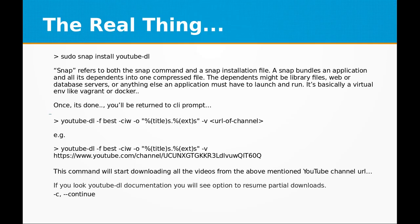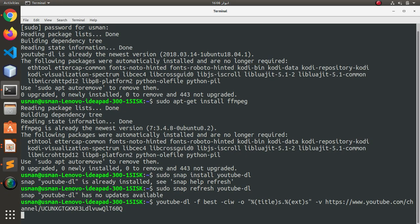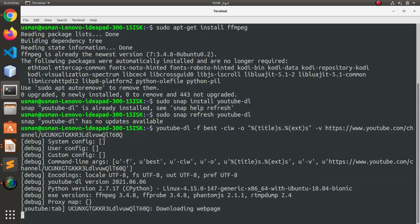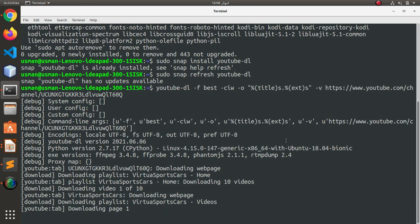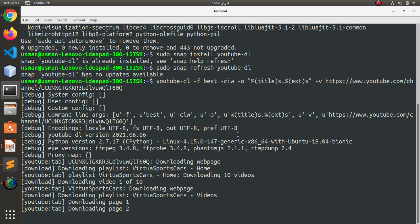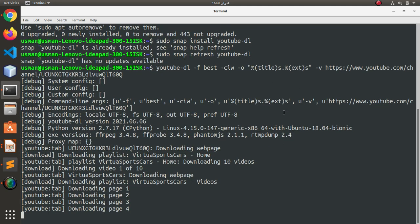And that should be it. I am going to hit enter and you can see it has started downloading all the videos from the channel.